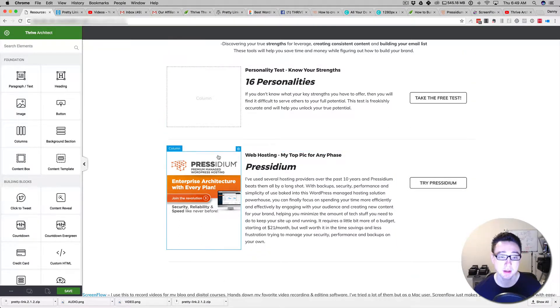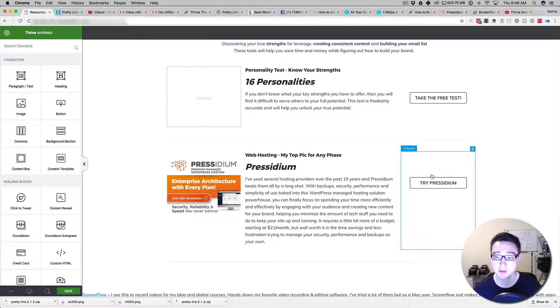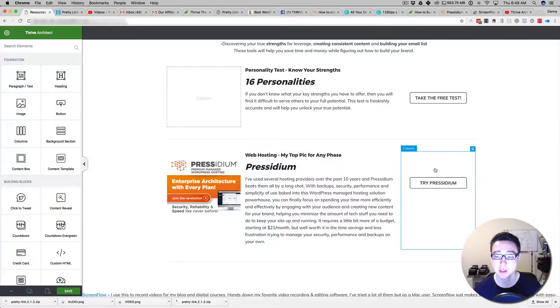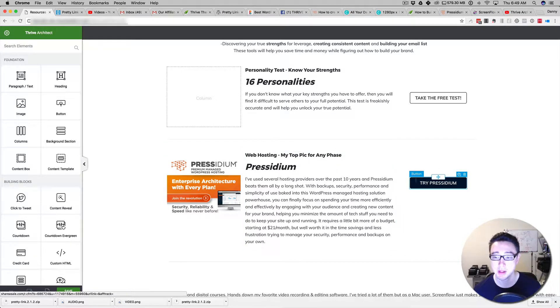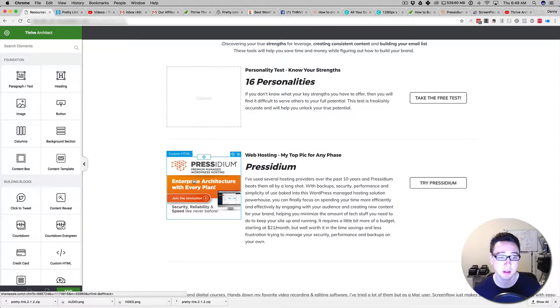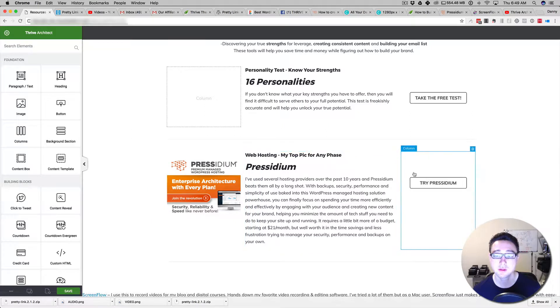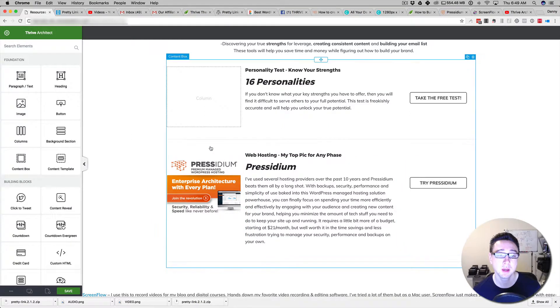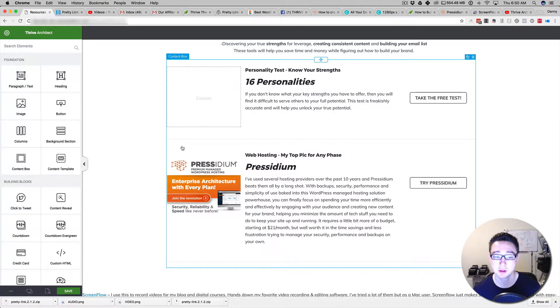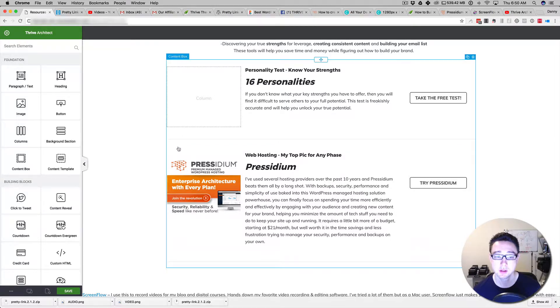If you hover over each of the columns, you see there's a different widget. There's a button element here, a paragraph text element here, and a custom HTML element here. All of these three are put into a larger container called the Column Container.